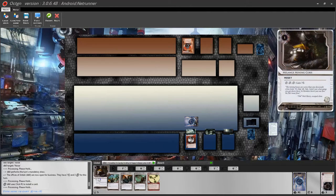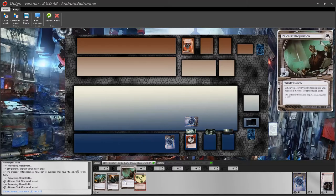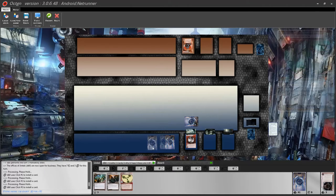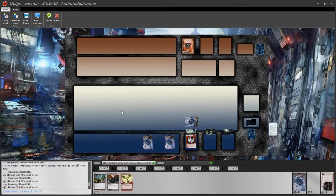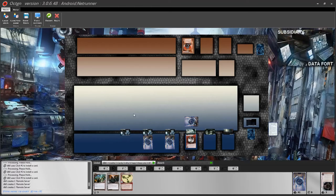When you play an asset, it is placed in the root area of a remote server. If you play an agenda on top, it will appear slightly next to it — make sure to drag it to the correct position so it doesn't look like an upgrade. Once you have an asset on the table, right click on the table and select 'Create New Remote Server' to add a server marker. You are not allowed to have empty remote servers, so if an asset gets trashed, mouse over the empty server marker and press Delete to remove it.